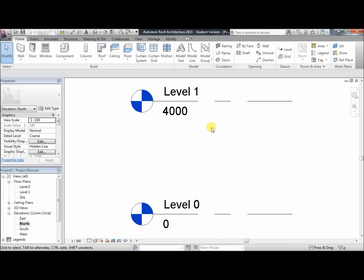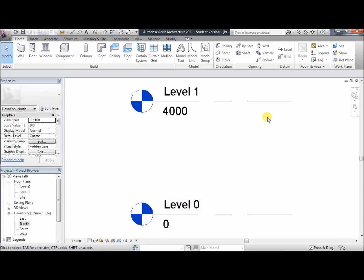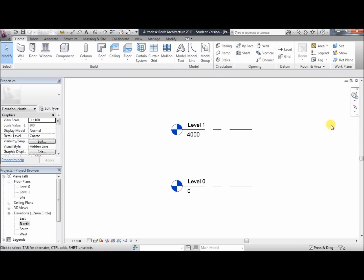As you can see, there are two levels: level 1 and 0. These numbers, 400 and 0, just tell you the height of each level in millimetres. The first thing we're going to do is just zoom out so we've got a good view of both levels.